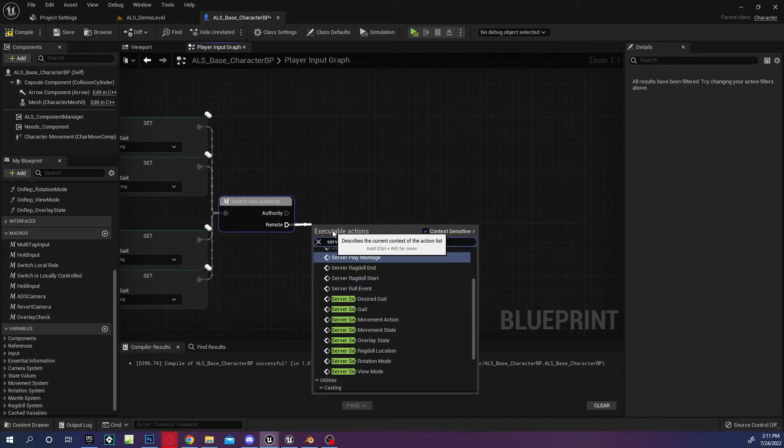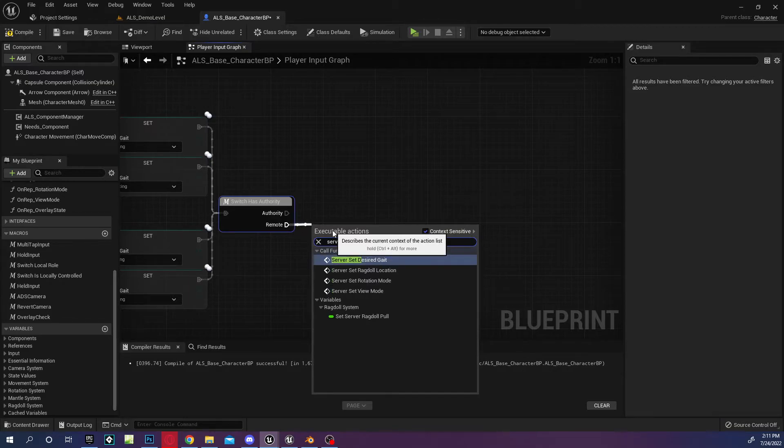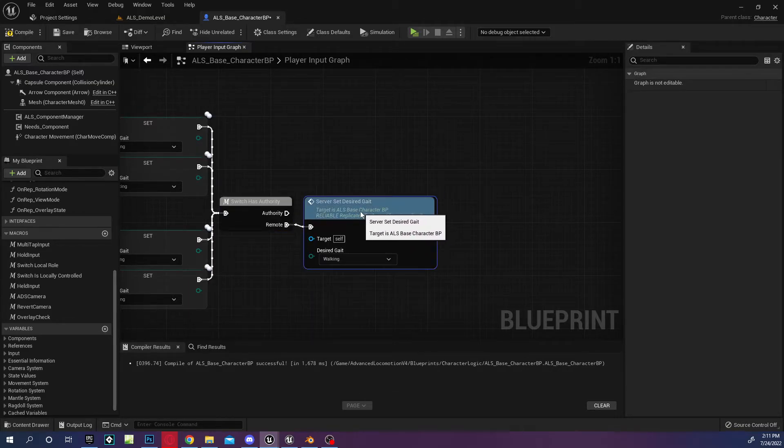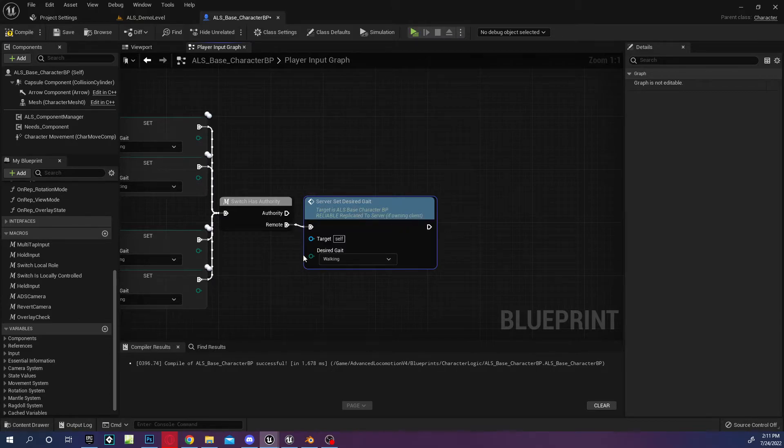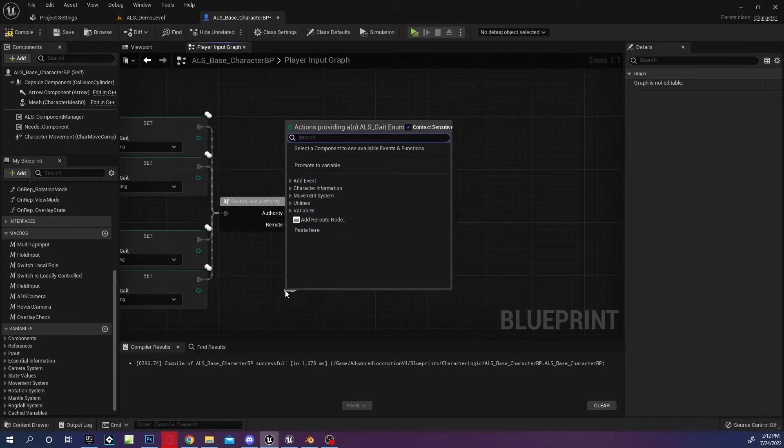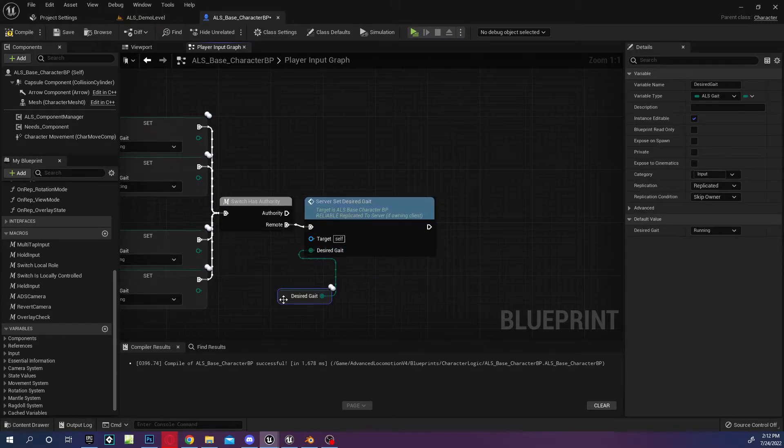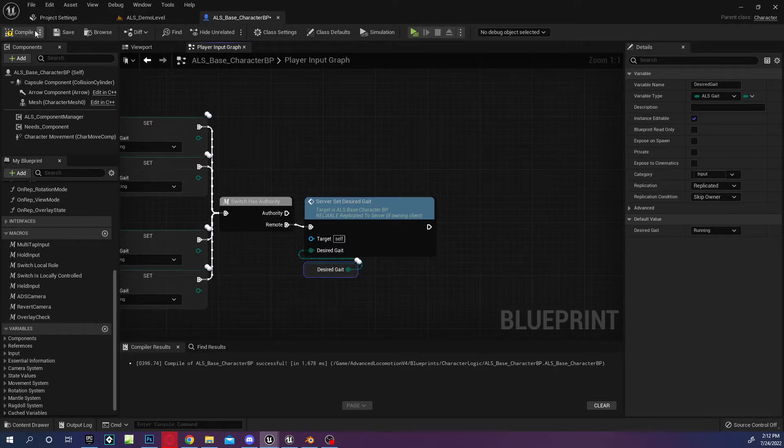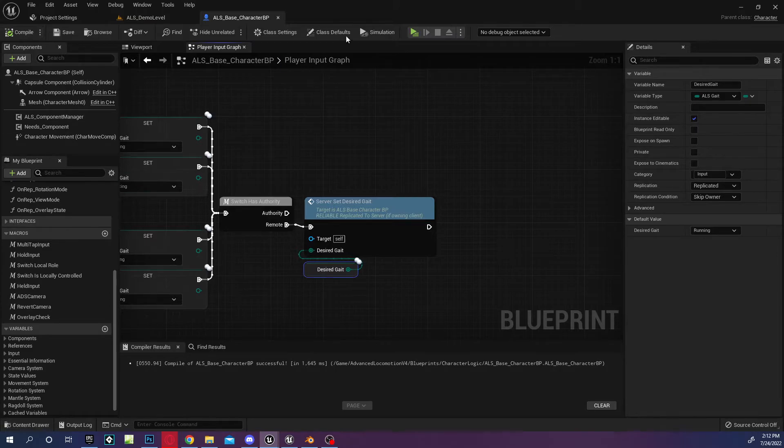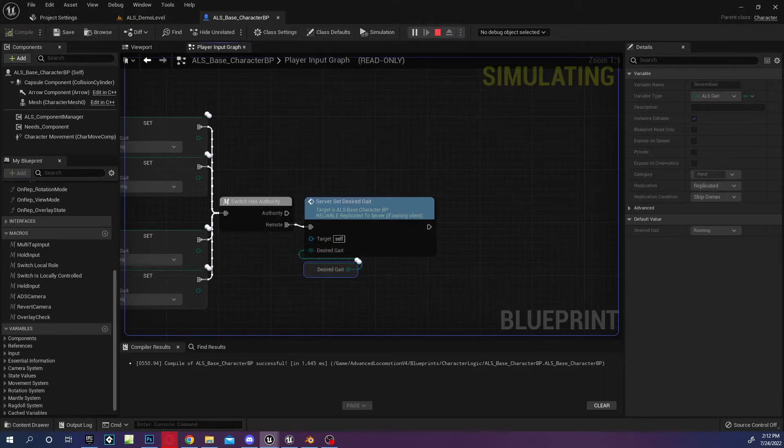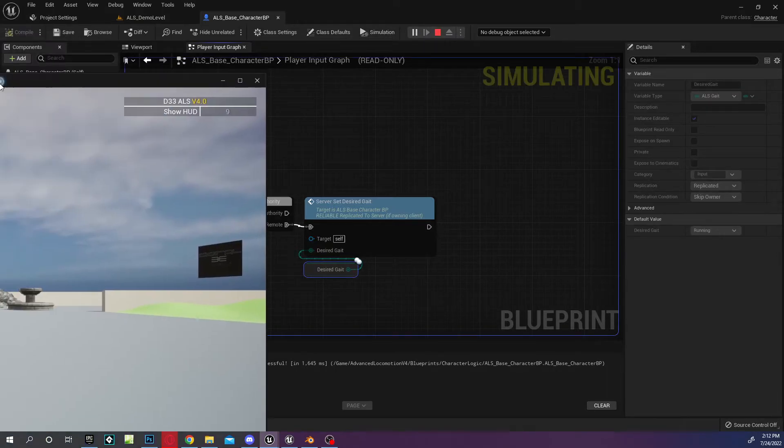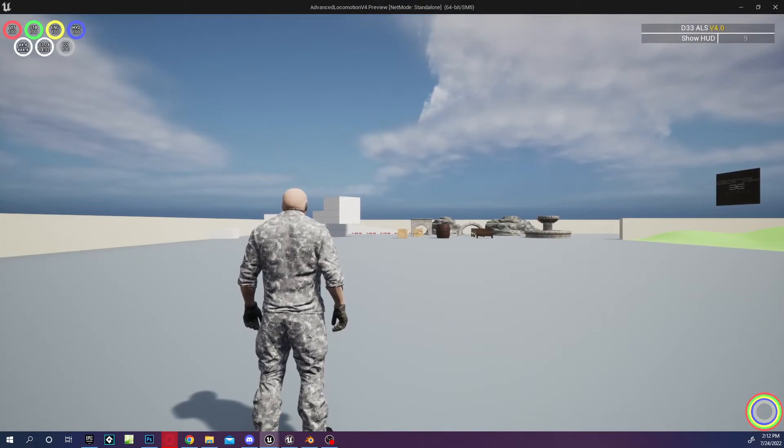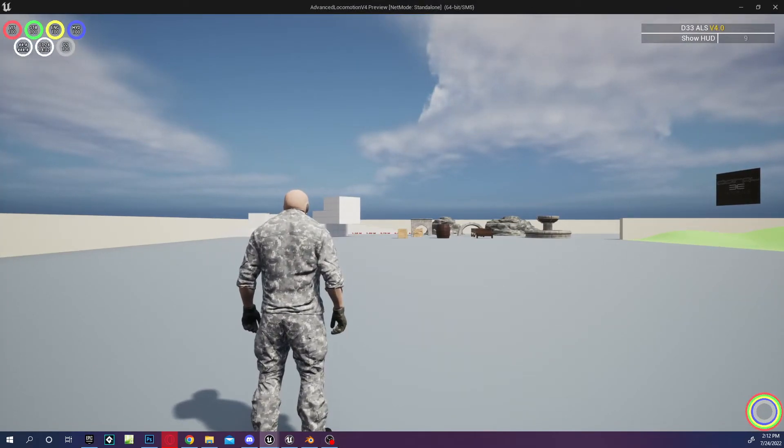Server set desired gate, and this will be the desired gate. Compile, compile, and that should be it.